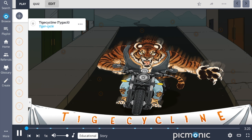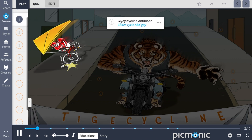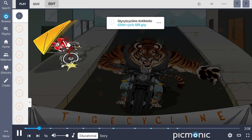Tigecycline is a newer antibiotic medication used to combat a wide array of infectious organisms, remembered in this Picmonic by the ferocious tiger cycle racing his motorcycle down the street. This bacteriostatic agent is considered a third-generation derivative of tetracyclines but is classified specifically as a glycylcycline antibiotic, represented by the glider cycle ABX guide.